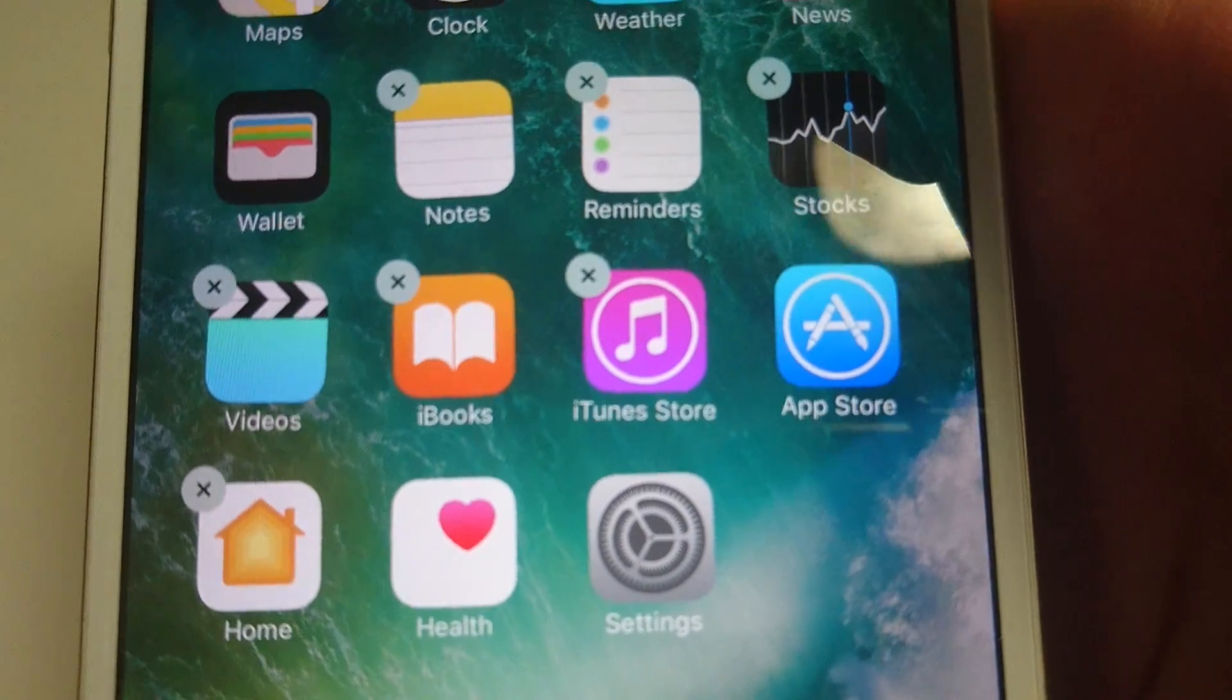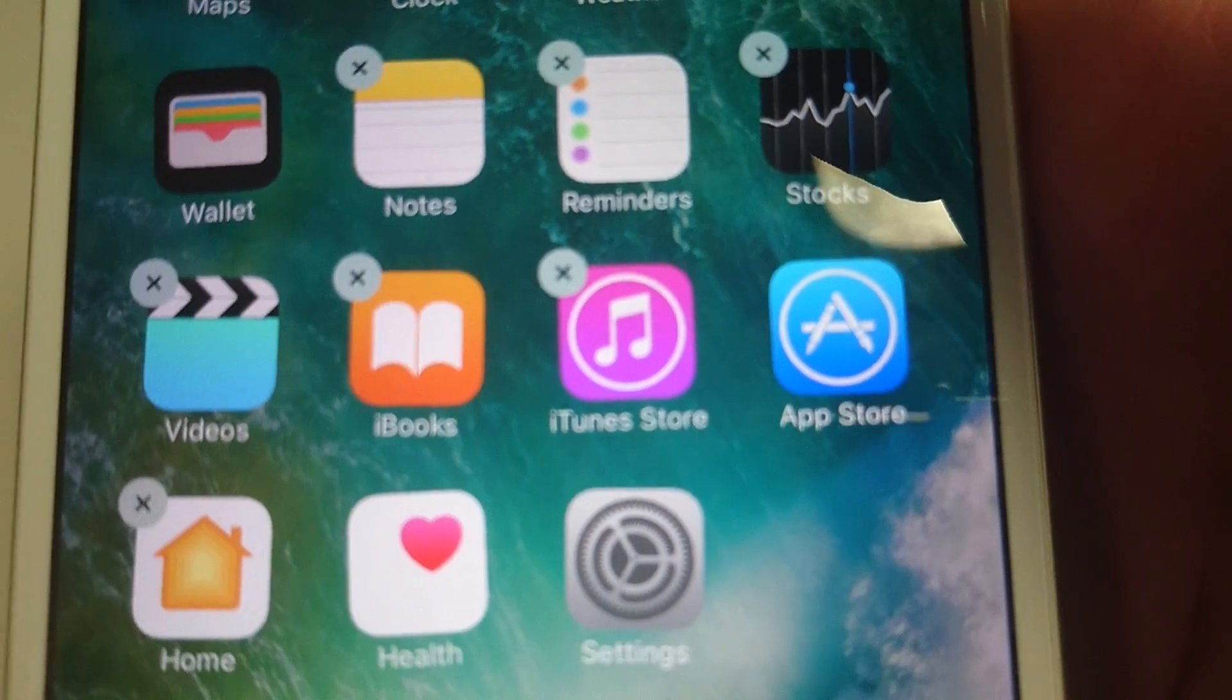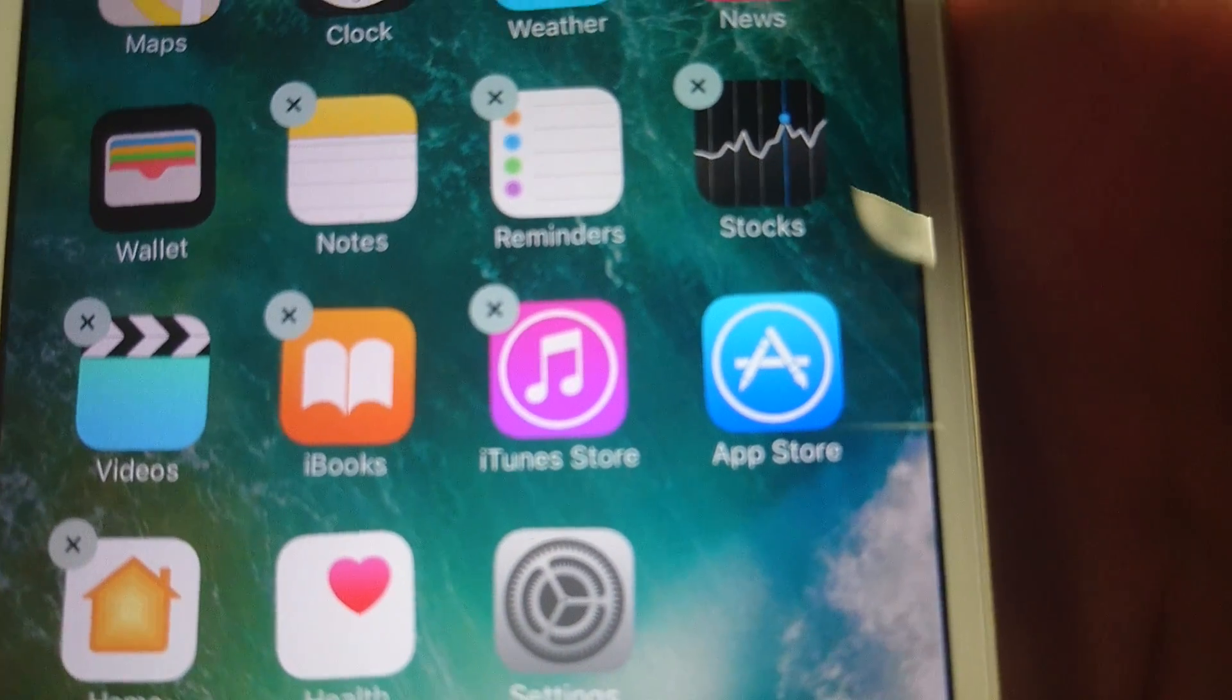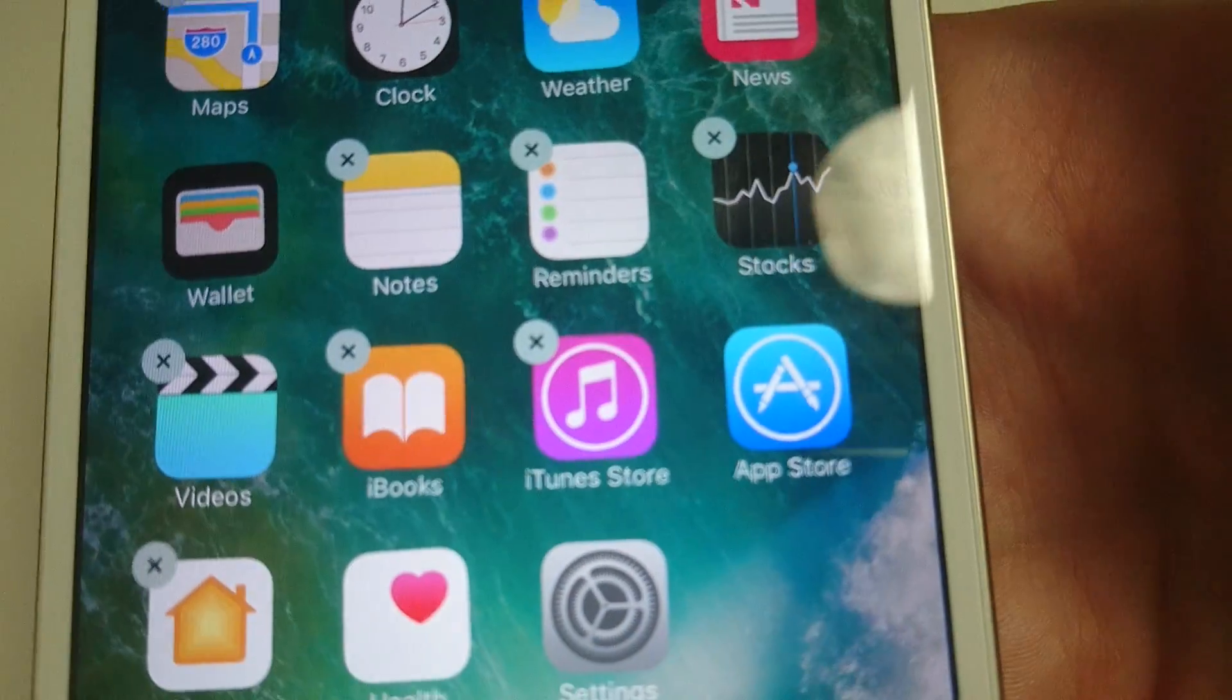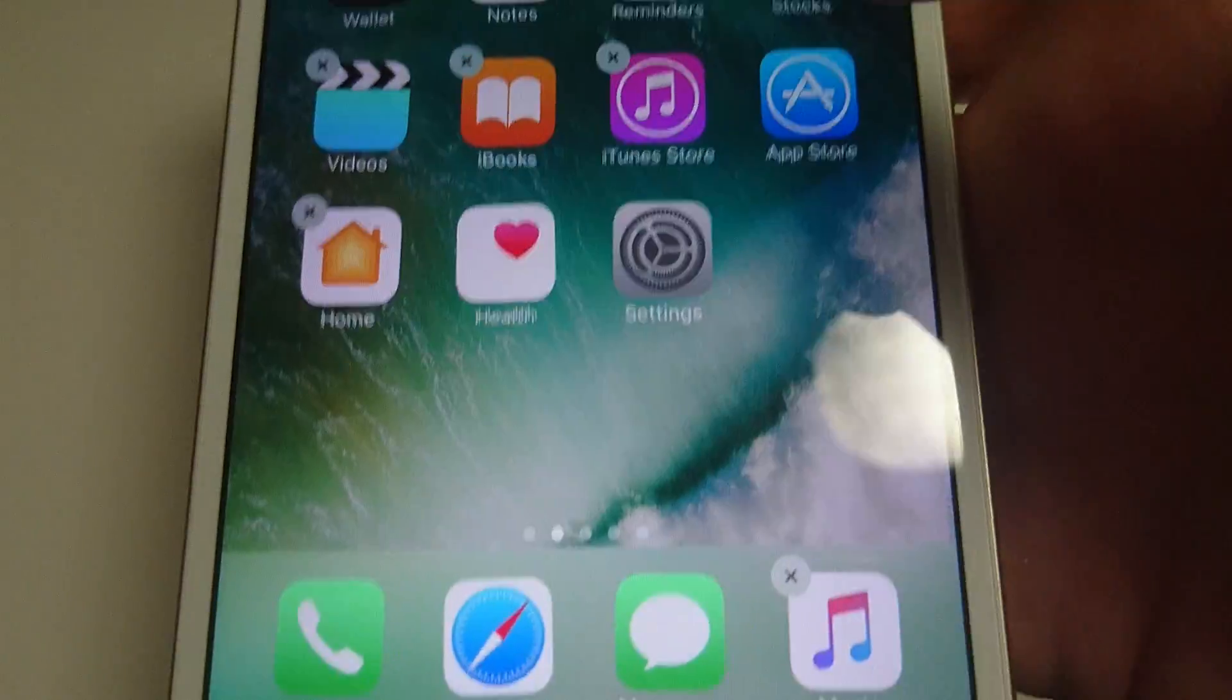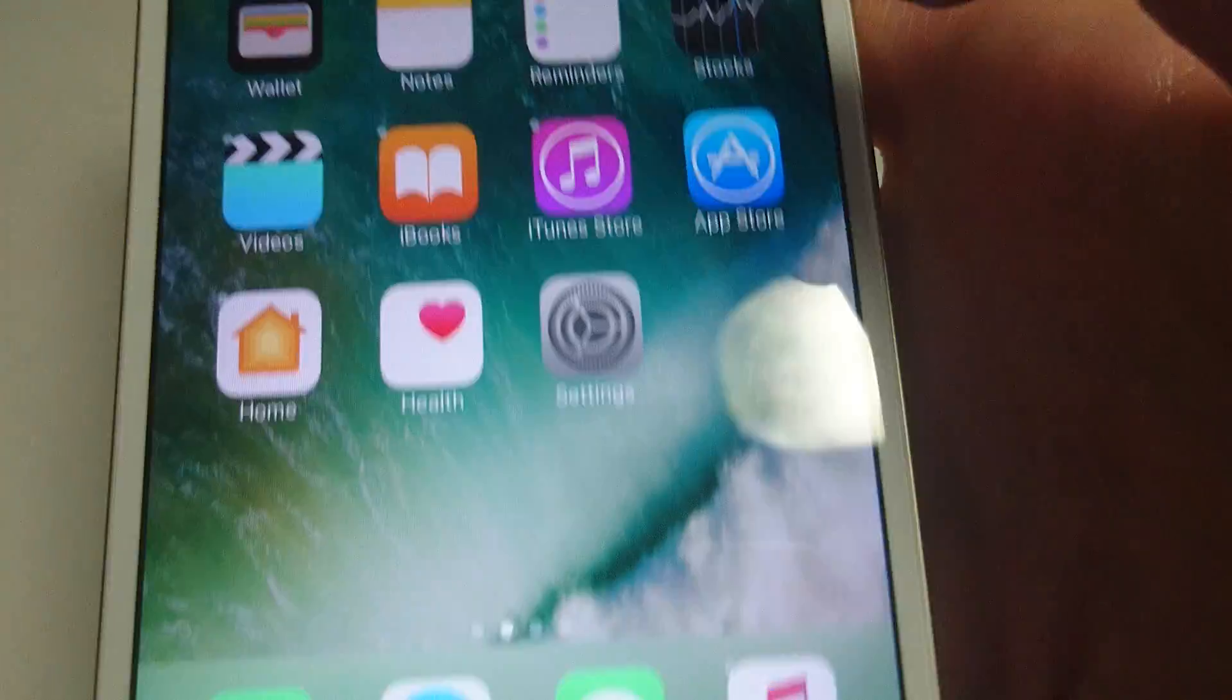A new thing with iOS 10 is there's more apps that you can delete. Some apps you couldn't delete in the past, like the iTunes Store, you can now delete. Although some apps you can't delete, like the App Store or Settings. But for the most part they're giving you more flexibility. If you want to get back to the main screen and get rid of the X, just press the Home button.